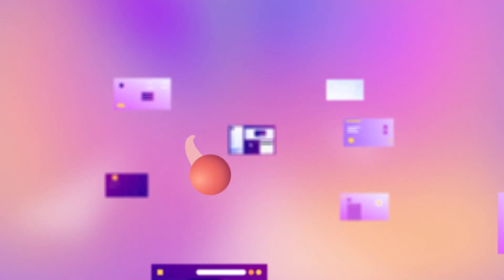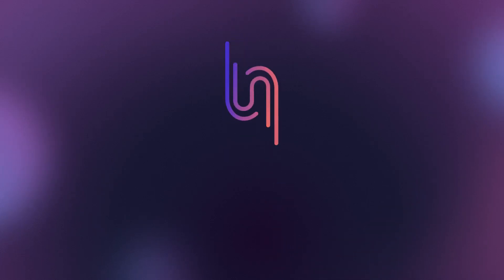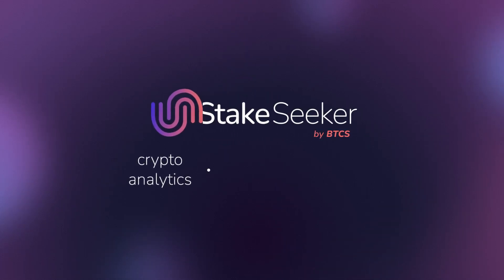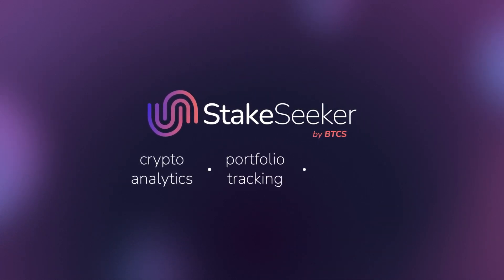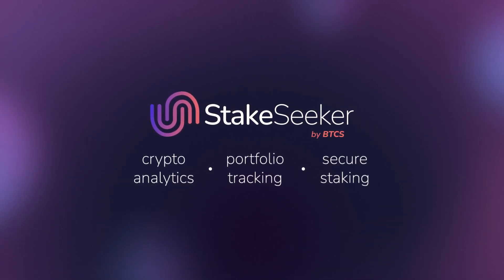you no longer need to navigate multiple websites and apps to understand your crypto portfolio. Sign up today for enhanced crypto analytics, portfolio tracking, and secure staking.